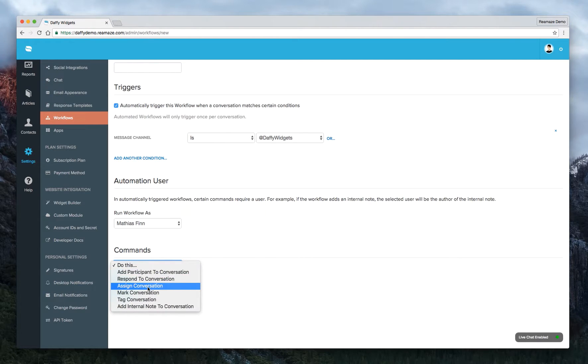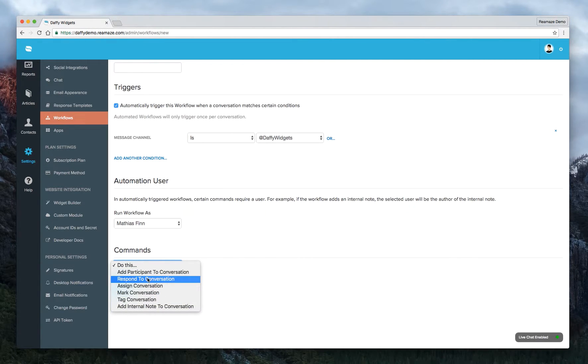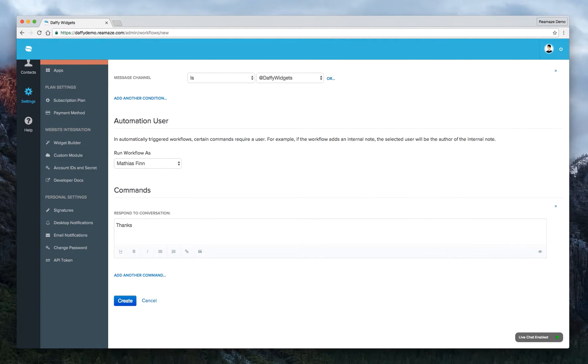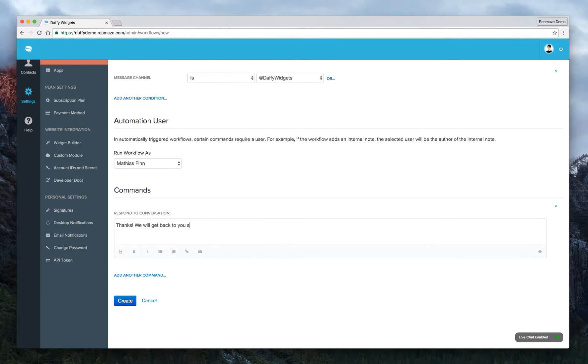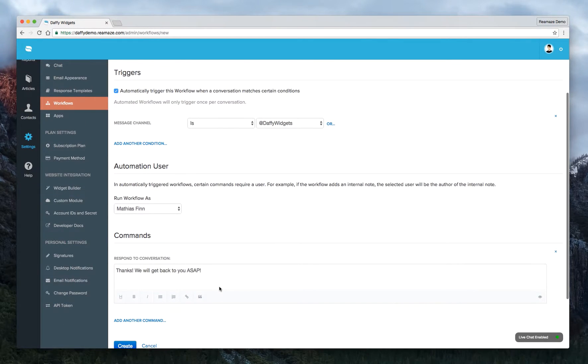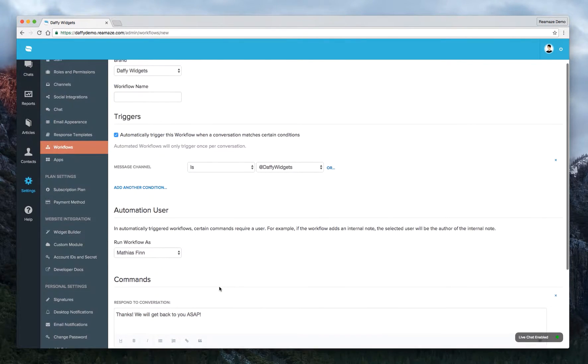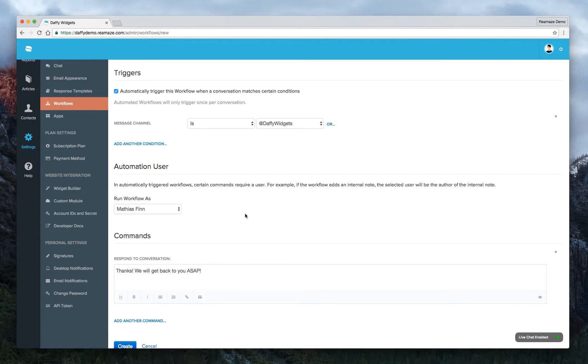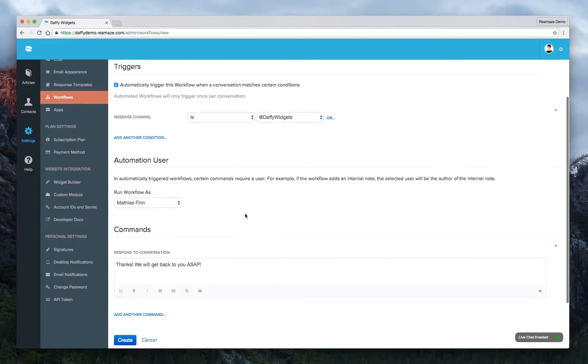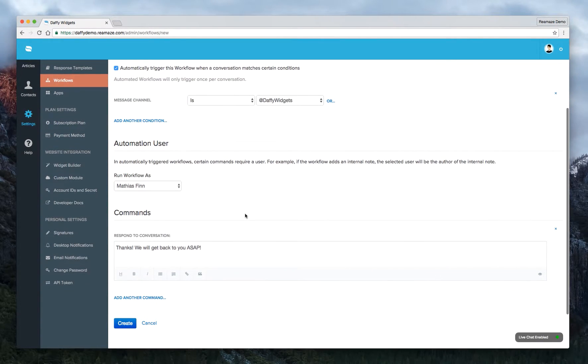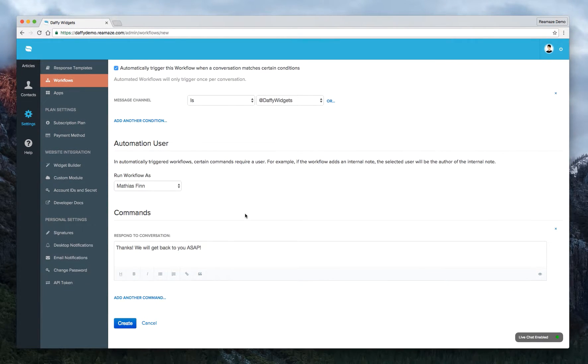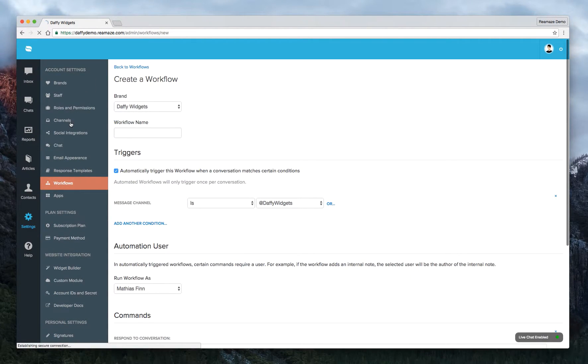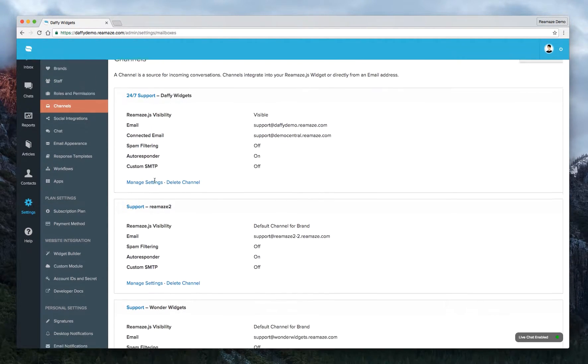So under commands, you'll want to hit on or click on respond to conversation. And then you can type a message here. Thanks. We will get back to you ASAP. Now it's not always the best idea to auto reply to Twitter conversations or Facebook conversation. But if you have a support structure that's already set up that way in a community that responds well to this sort of workflow, then it's perfectly fine to do it this way. Otherwise, for email channels, we highly recommend just setting up autoresponders within the email channels.